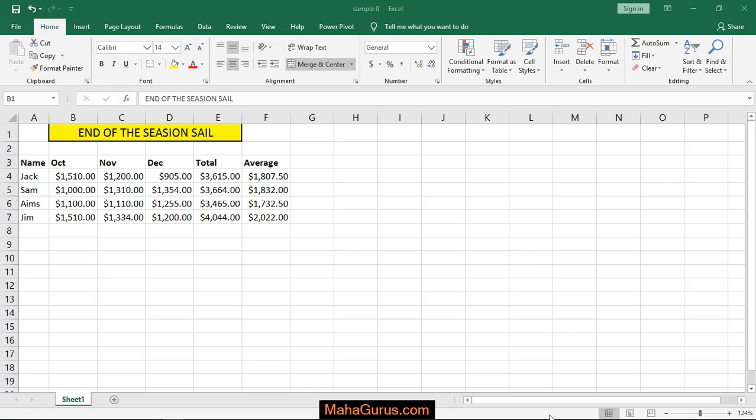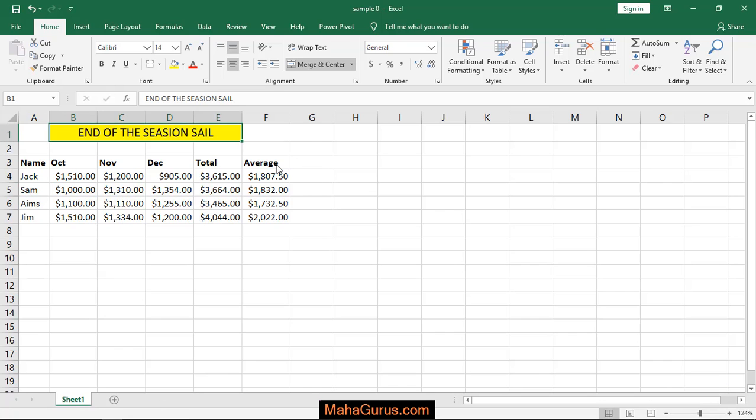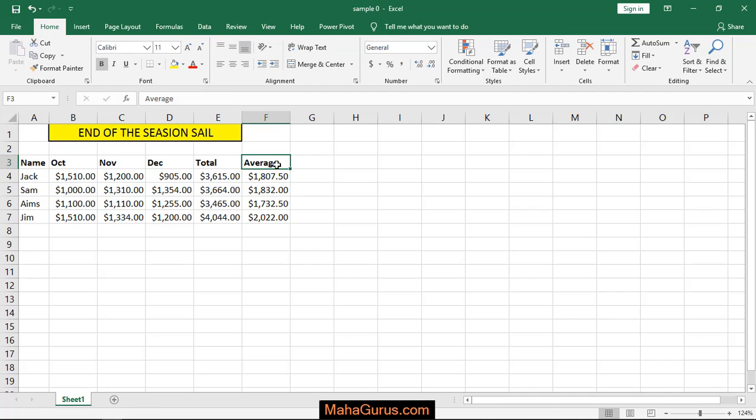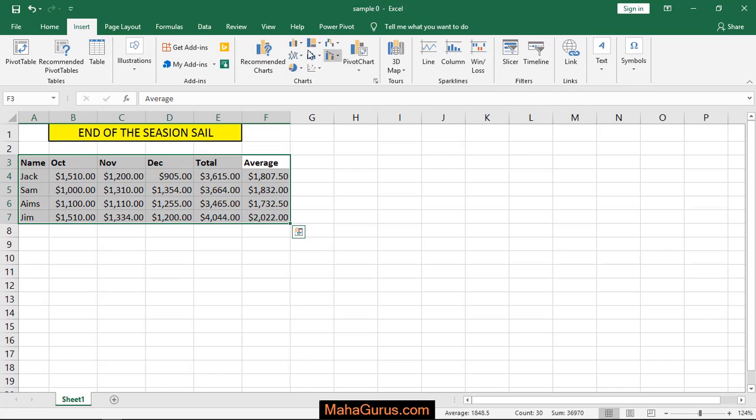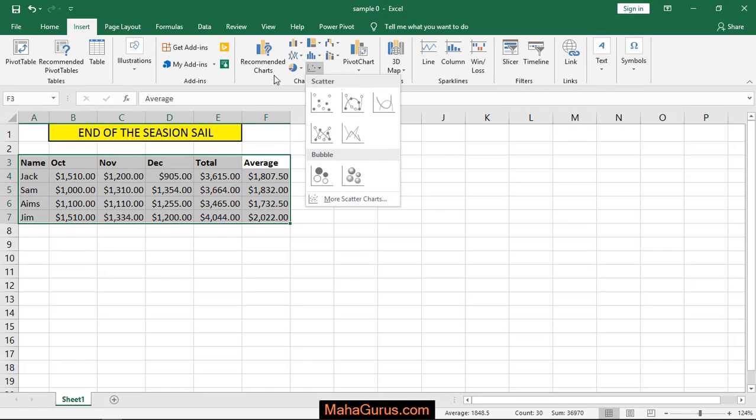To do this, just select the table or the data that you have to convert in scatter chart. After selecting, click on Insert followed by the scattered chart in this chart group.